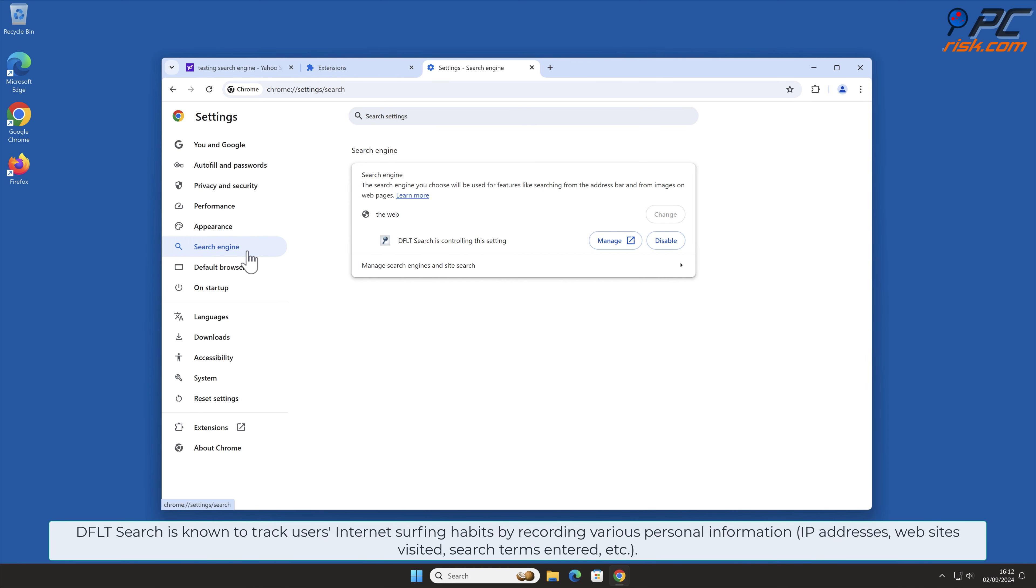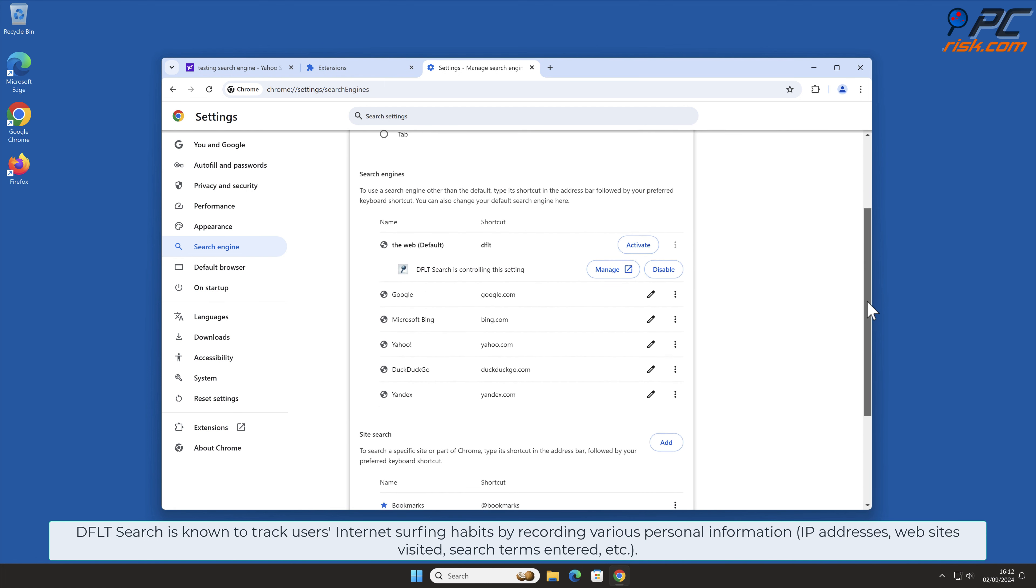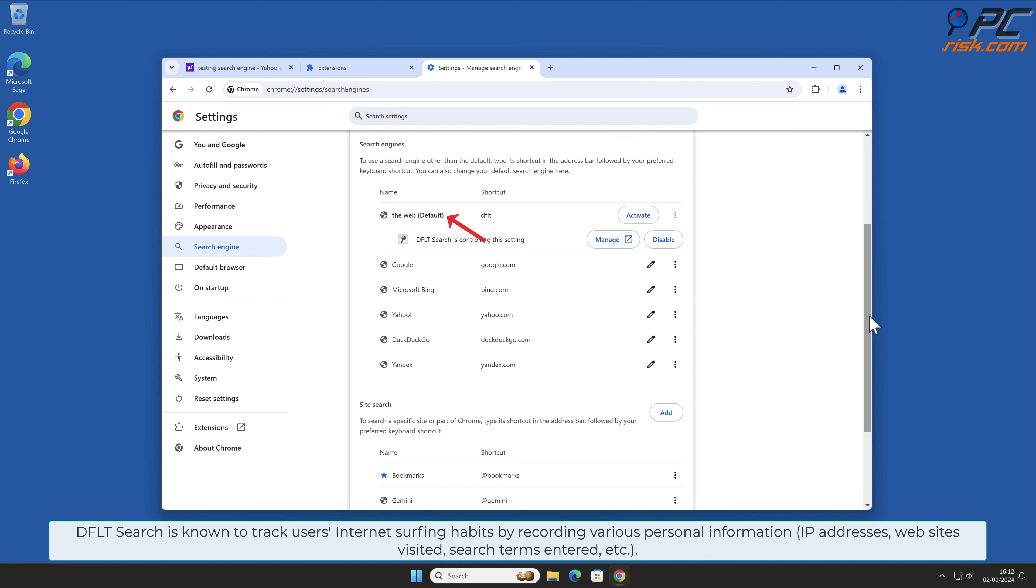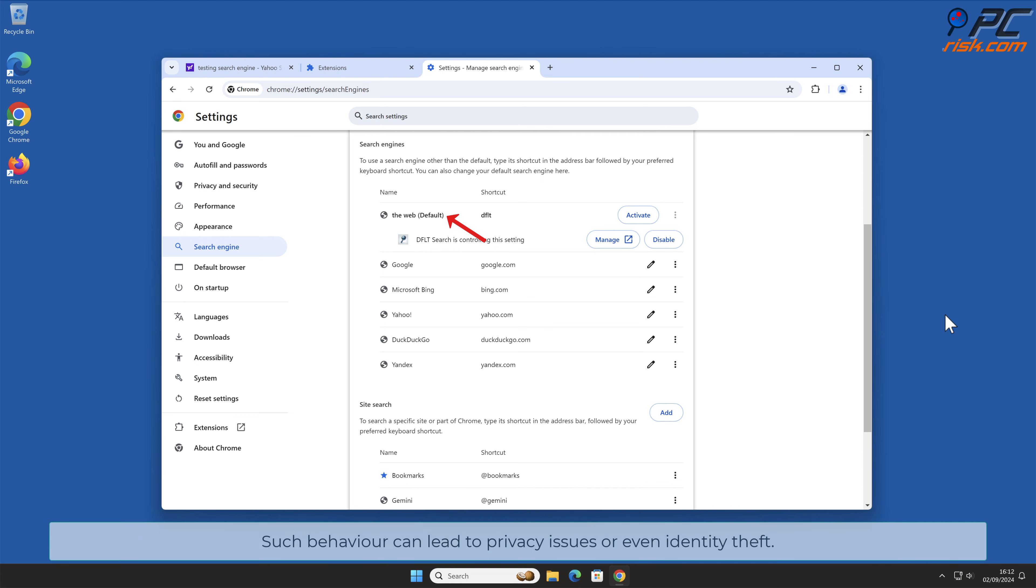DFLT Search is known to track users' internet surfing habits by recording various personal information: IP addresses, websites visited, search terms entered, etc. Such behavior can lead to privacy issues or even identity theft.